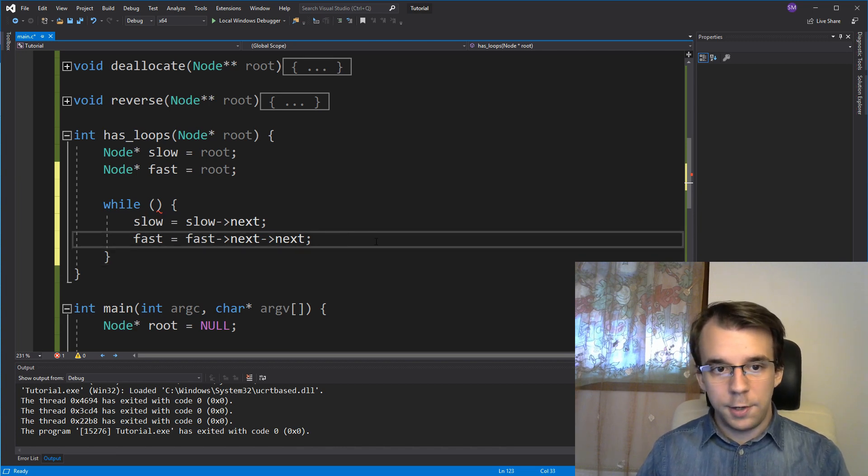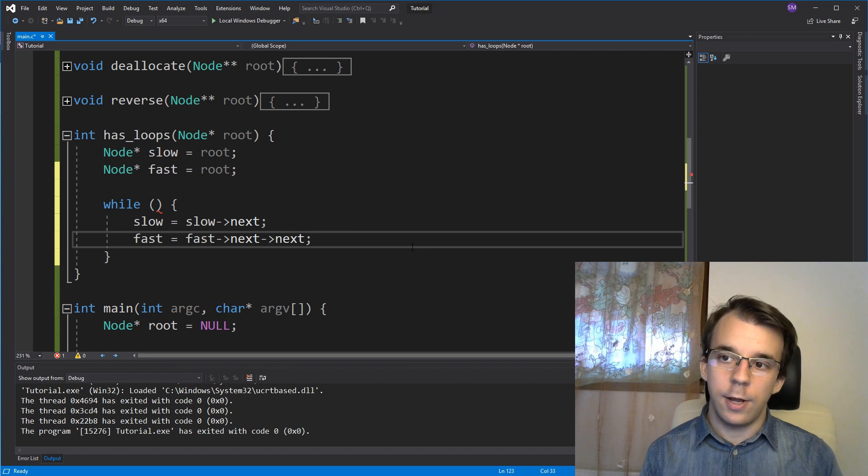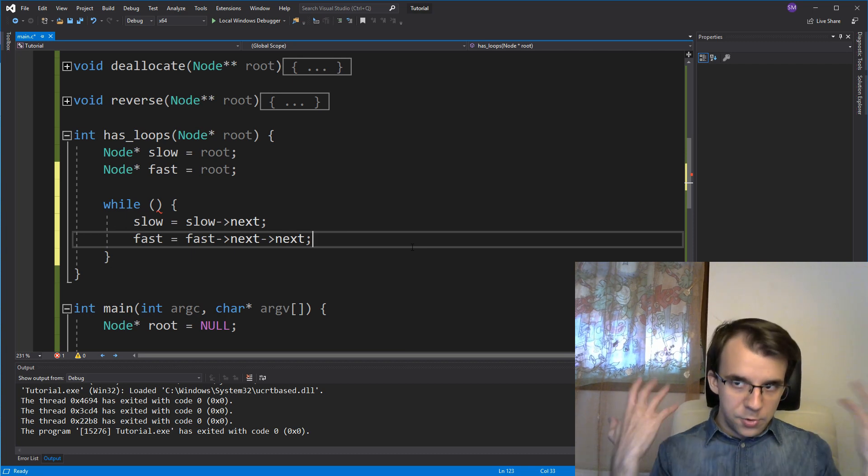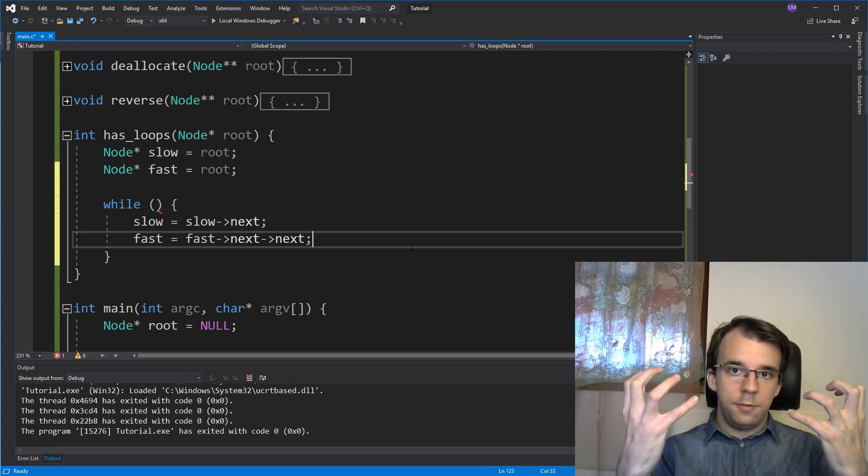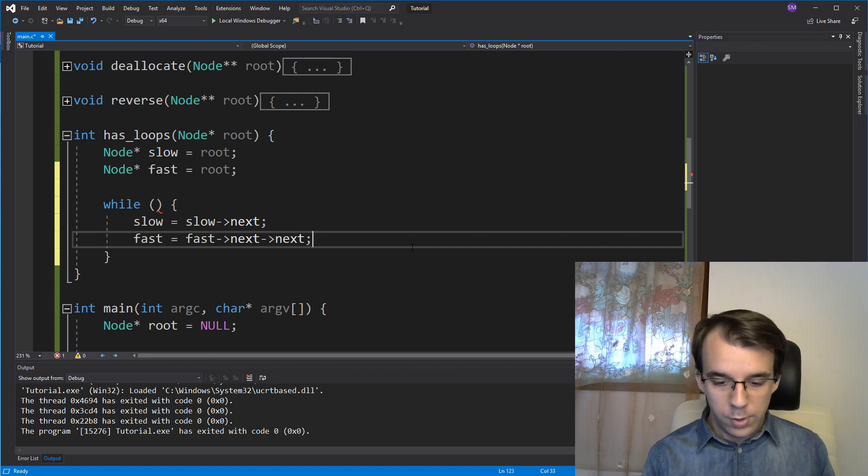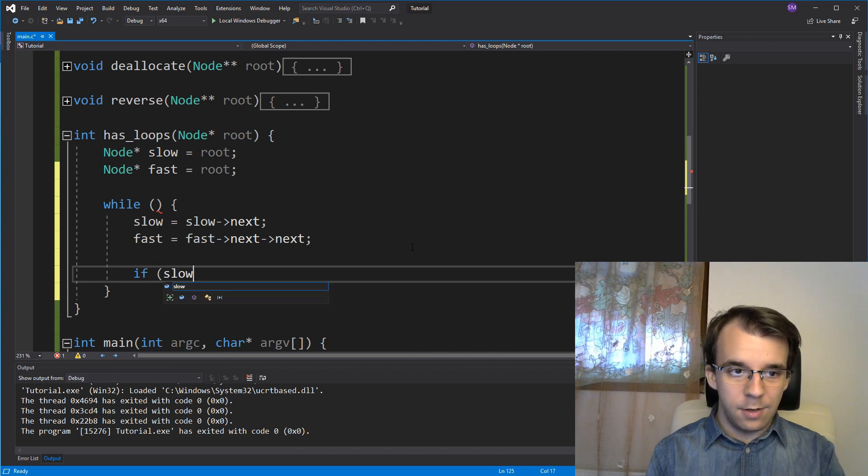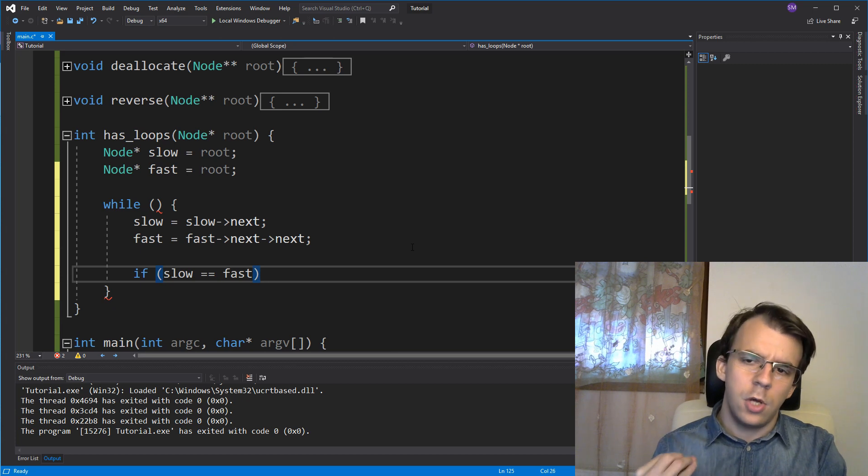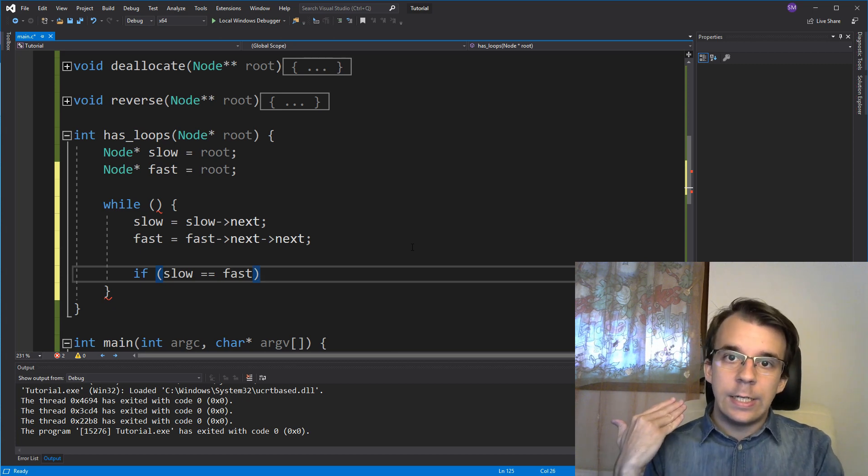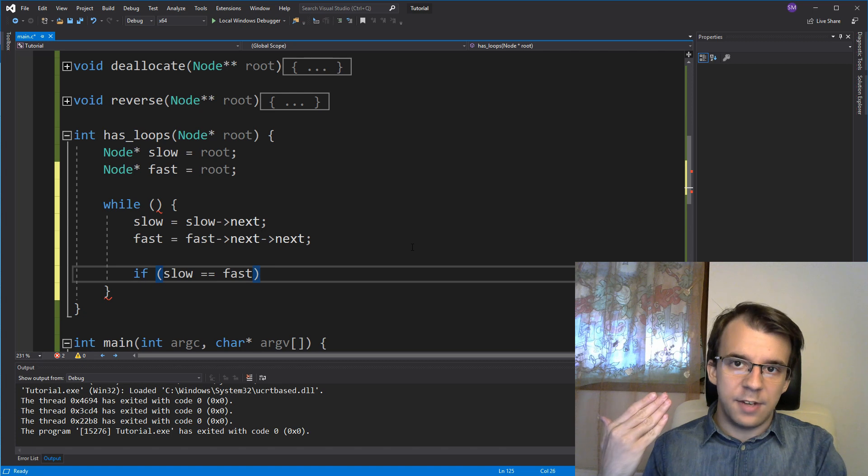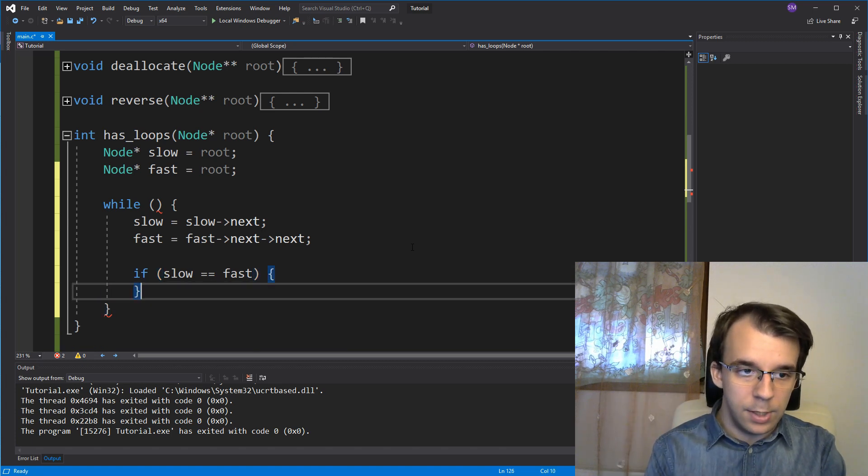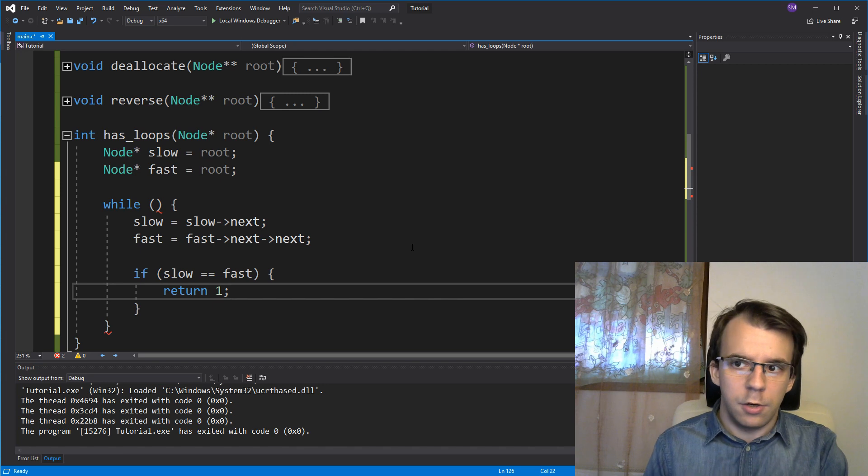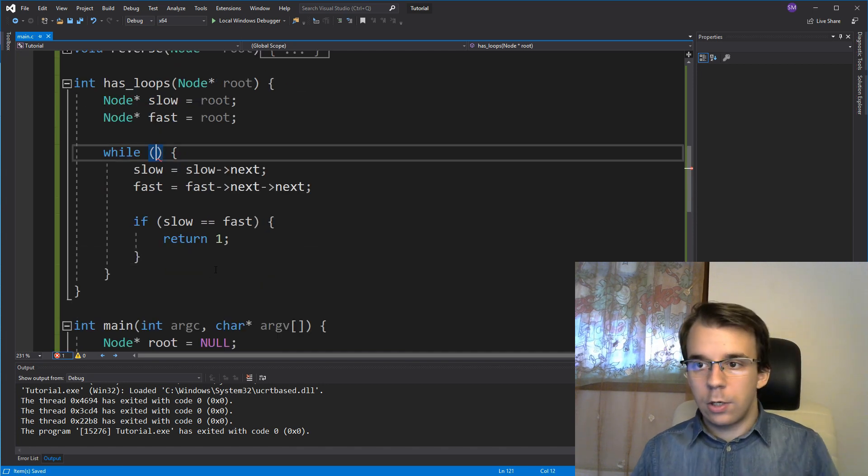Now, after all this, what we do have to check is if they are the same. So after we moved both of them once, we have to check every single time if they are the same. So if slow is pointing to the same address as fast, they are pointing to the same node, we know we have a loop inside our linked list. So we can simply say return one, meaning return true.